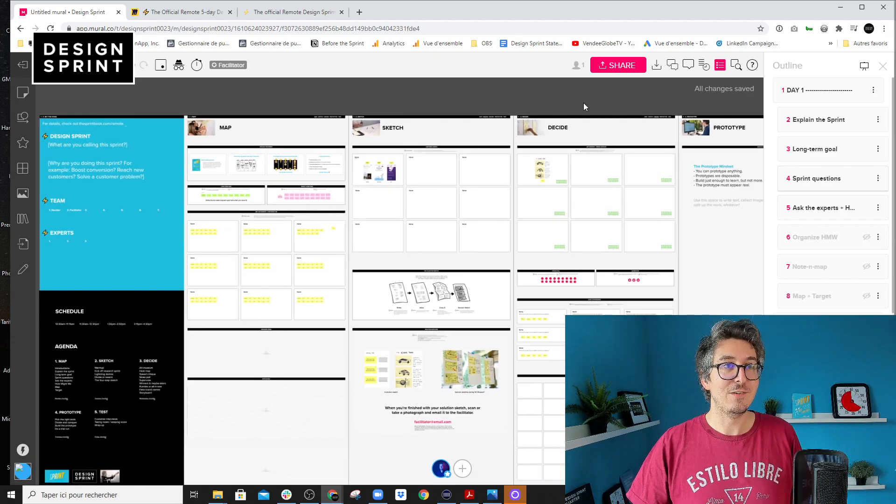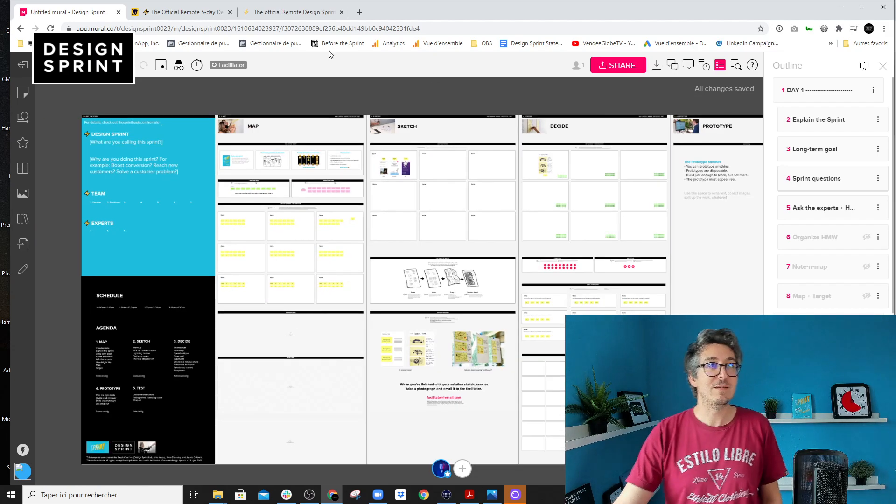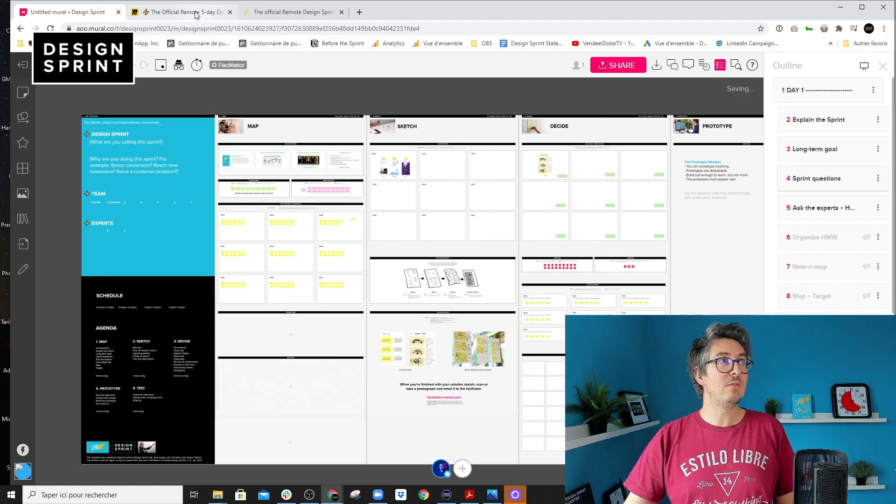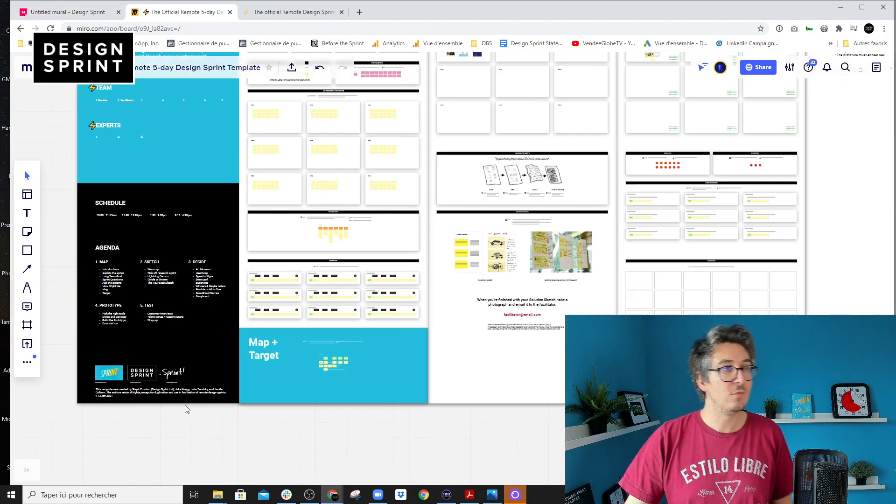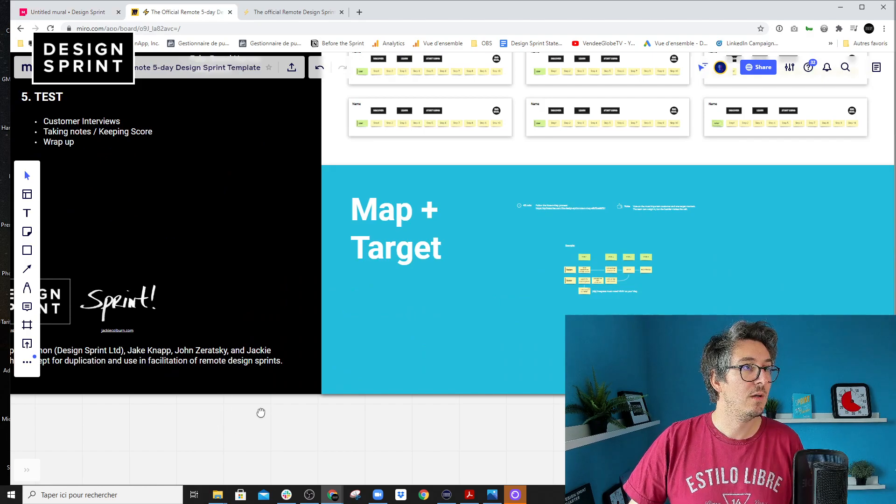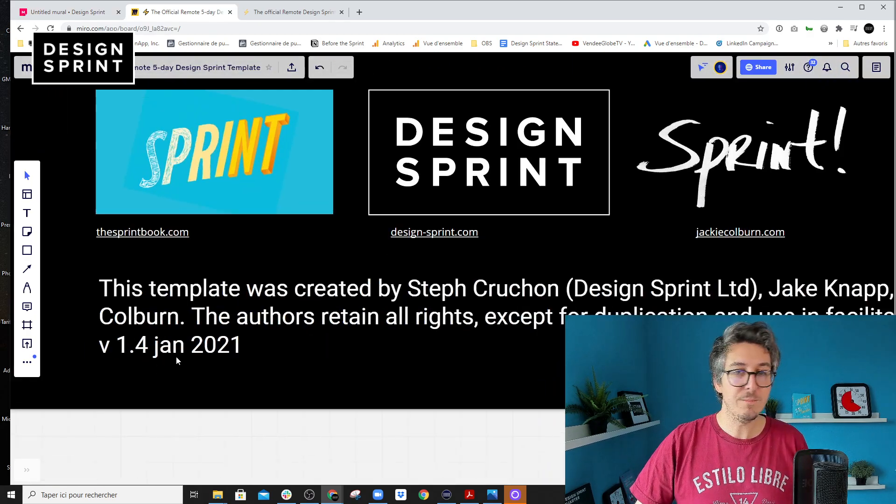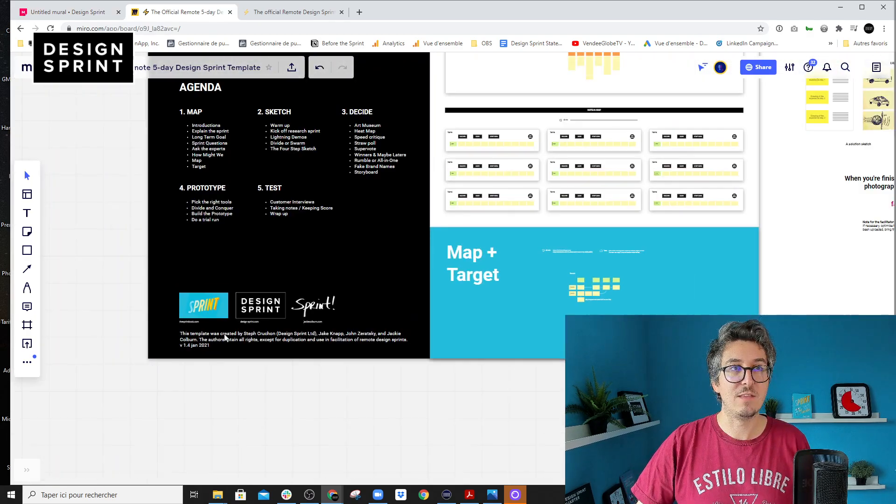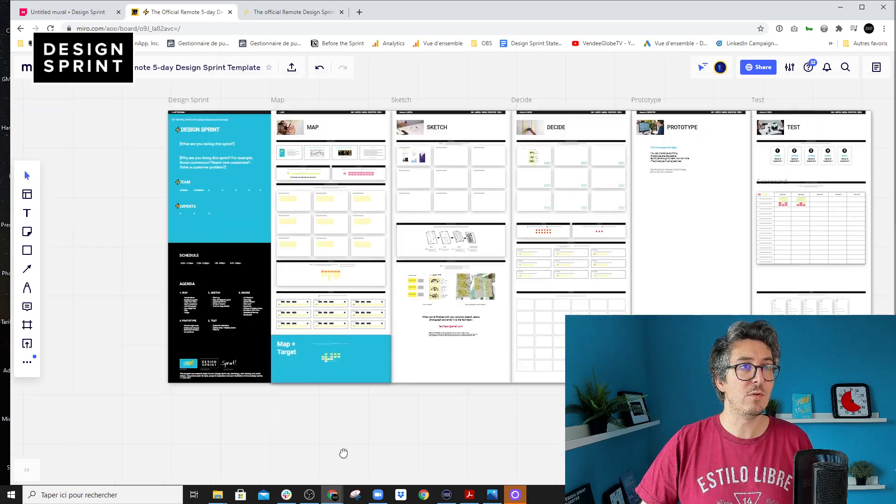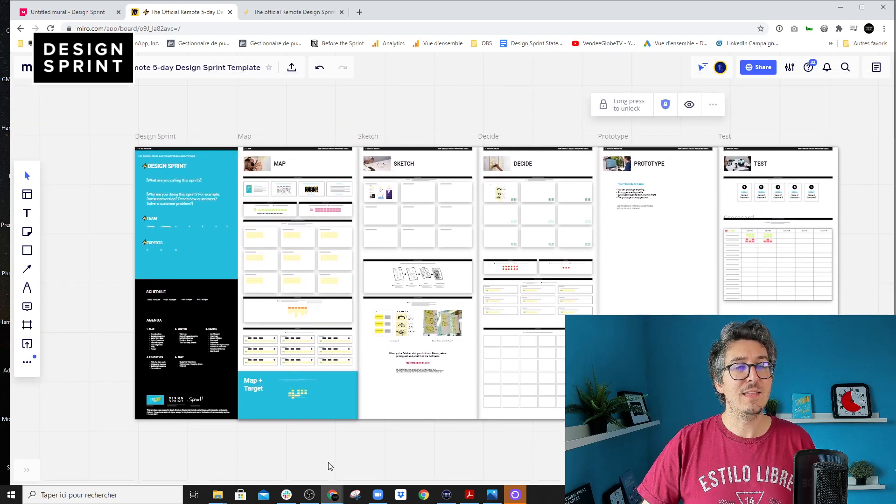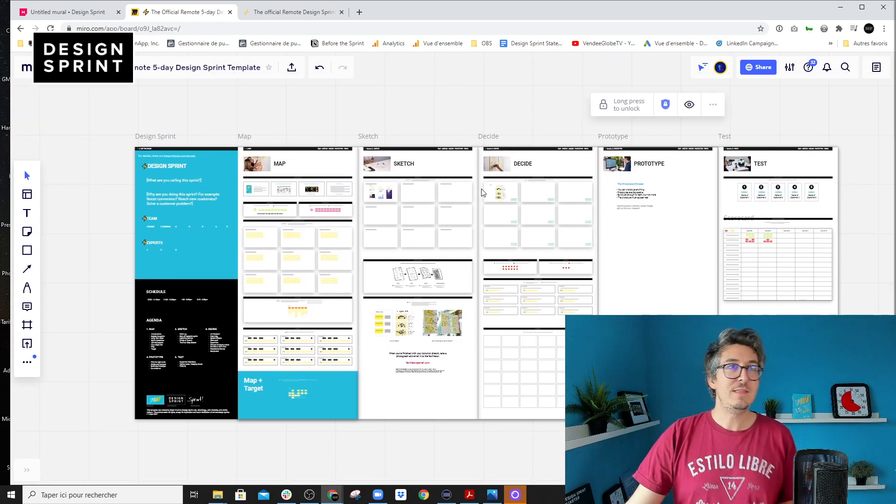So that's it for the mural template. And the Miro version is that one. So also look for the version 1.4 that has been already published on Miro. And so it's a bit different.